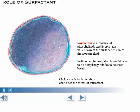Without surfactant, alveoli would have to be completely reinflated between breaths, which would take an enormous amount of energy.